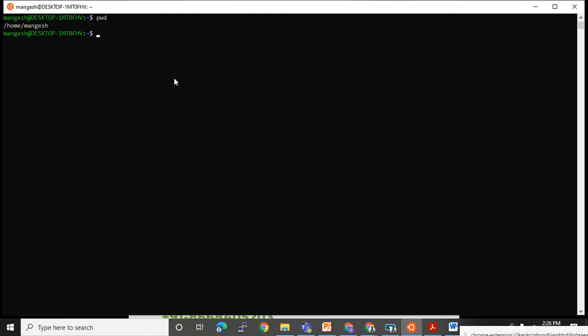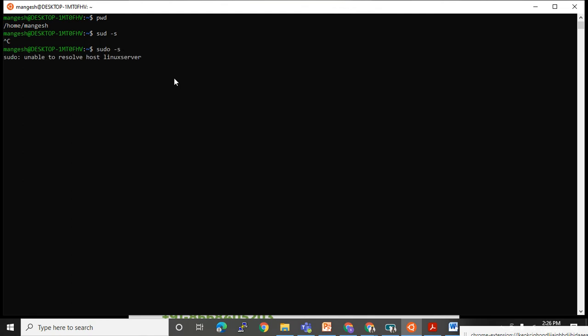To change the password for the ramesh user, I can also use 'sudo -s' to directly become the root user. I entered the wrong command initially — 'sudo -s' lets me go directly into root.